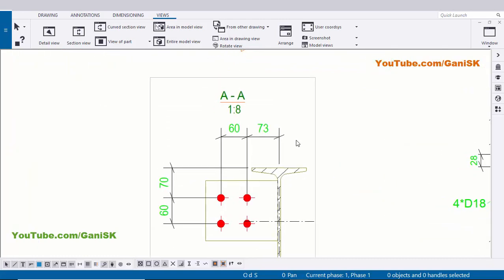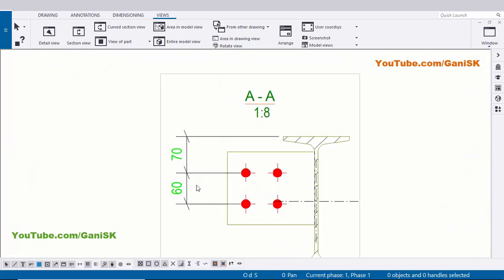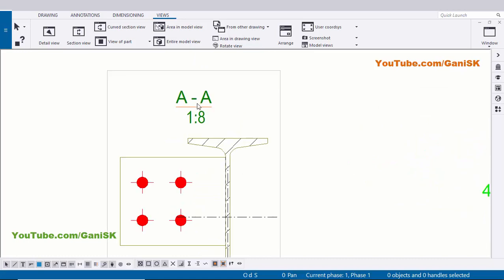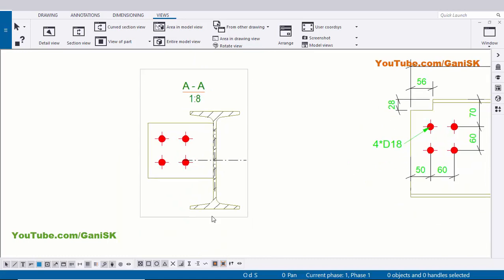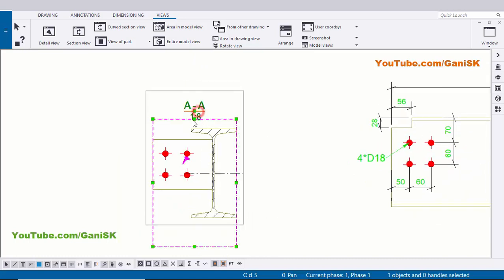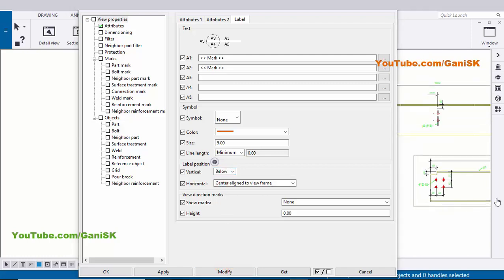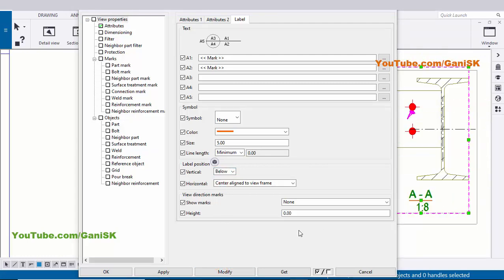Now I'm going to remove these dimensions and create them once again - so delete it. Now I'm going to place this title at the bottom of this view. Double click on this section here, click on the Labels tab. You can see by default we have label position 'Above'. Now click on here and select 'Below', click on Modify. Zoom out - you can see now we have the title at the bottom. Now click on OK.